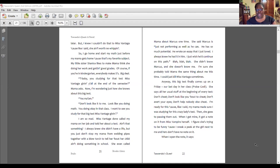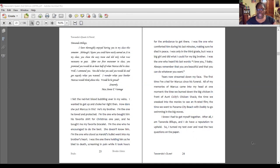When I open the note, it says: "Tawanda Billups, I have thoroughly enjoyed having you in my class this semester. Although I know you could have easily earned an A in my class, you chose the easy route and did only what was necessary to pass. After our first encounter in class, you promised you would do at least half of what Marcus did in class. Well, I commend you — you did what you said you would do and you got exactly what you wanted. I wonder what your brother Marcus would think about this. Would he be proud? Sincerely, Miss Annie T. Vantage."